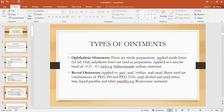Ophthalmic ointments are used on the surface of the eyes or in the lower eyelid for the treatment of different eye diseases, infections, redness, itching, or any type of allergy. These ointments must be sterile. They are applied inside the lower eyelid as a very narrow band having a width of 0.25 to 0.5 inches. An example is sulfacetamide sodium ointment.